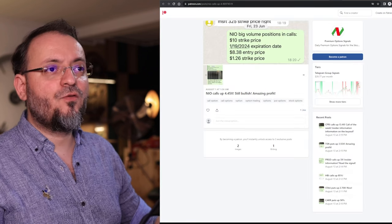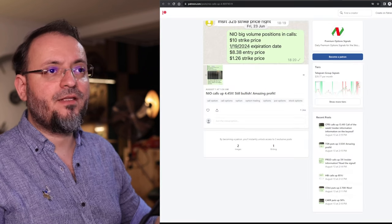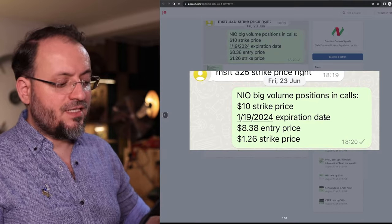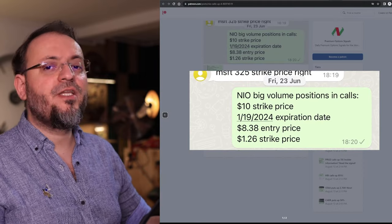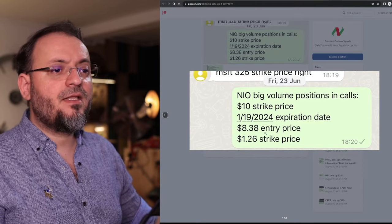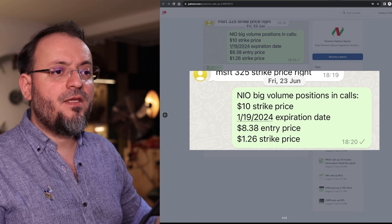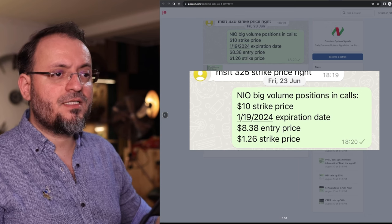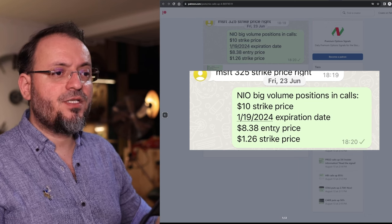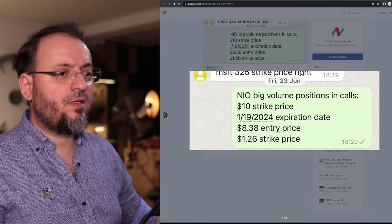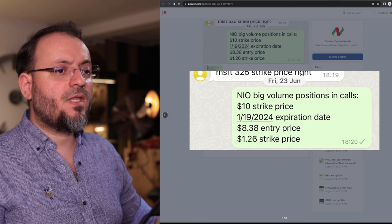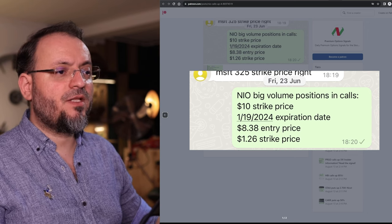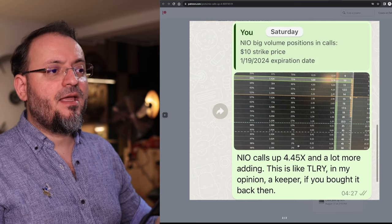Another signal was on NIO on June 23rd. Because XPEV went up I thought that NIO will also go up and NIO went higher than $10. This was the expiration date, entry price $8.38, strike price and the premium paid was $1.26.